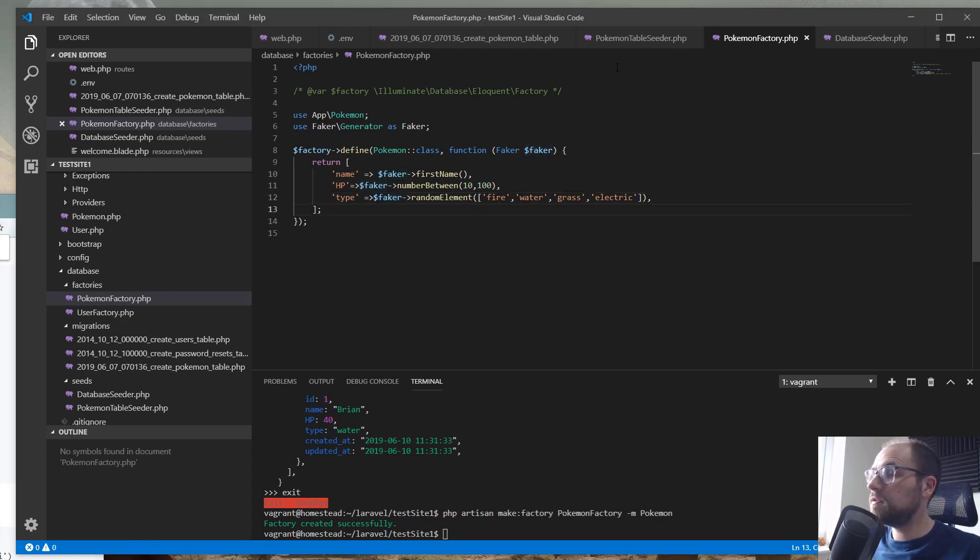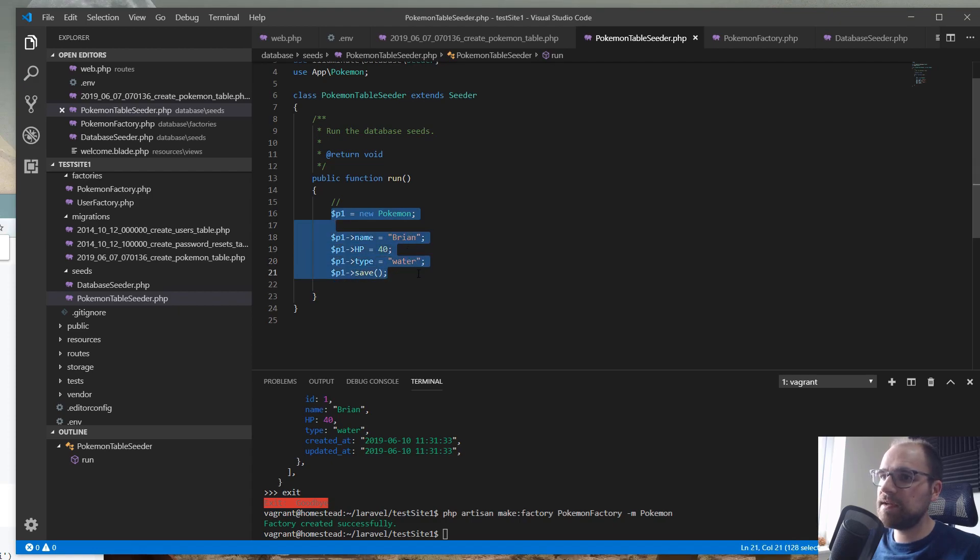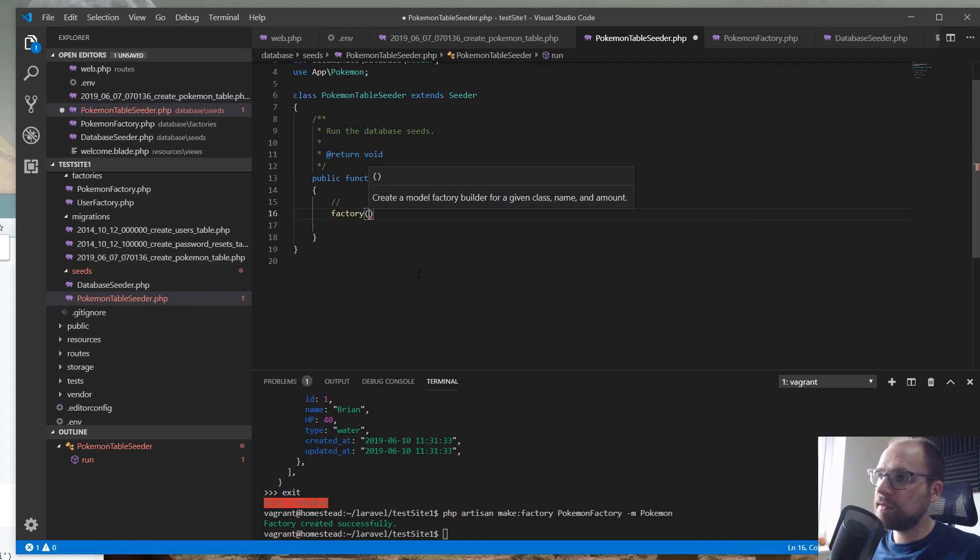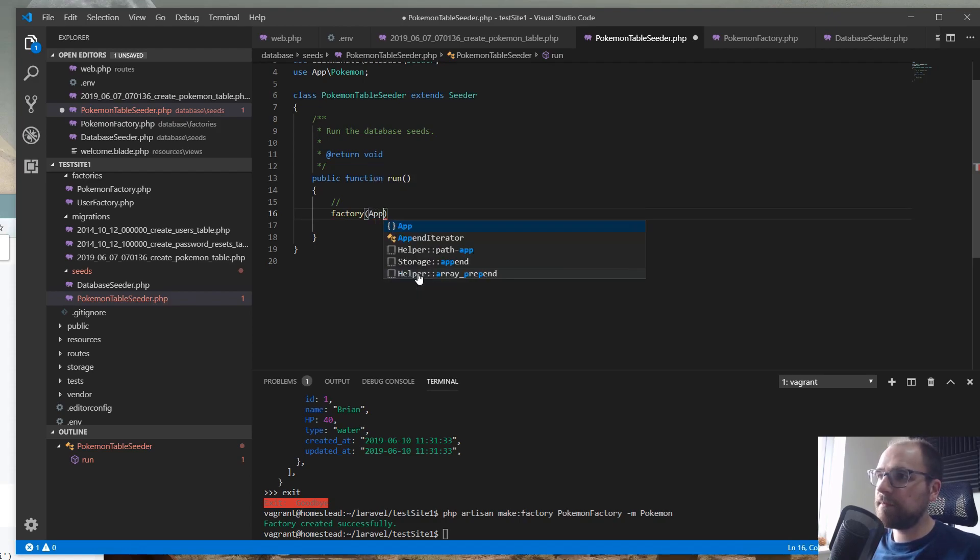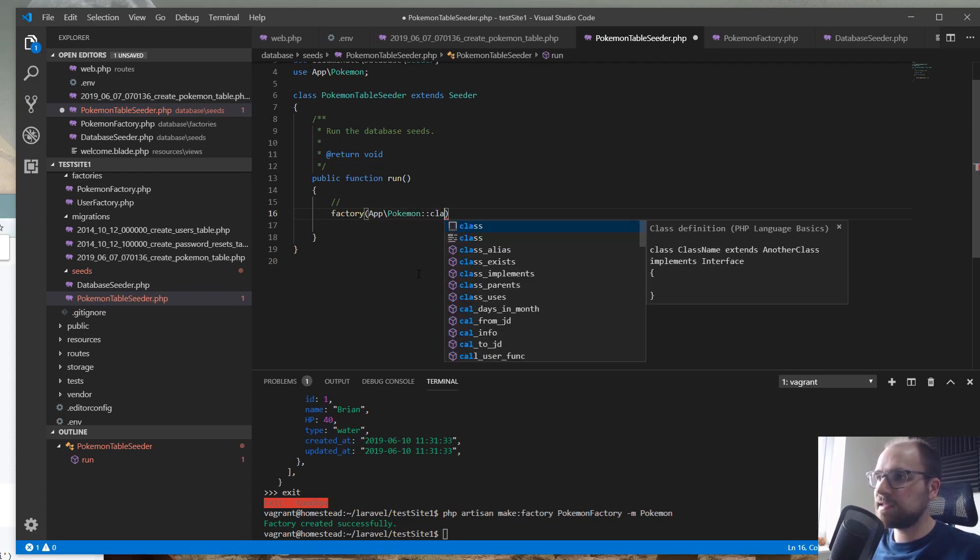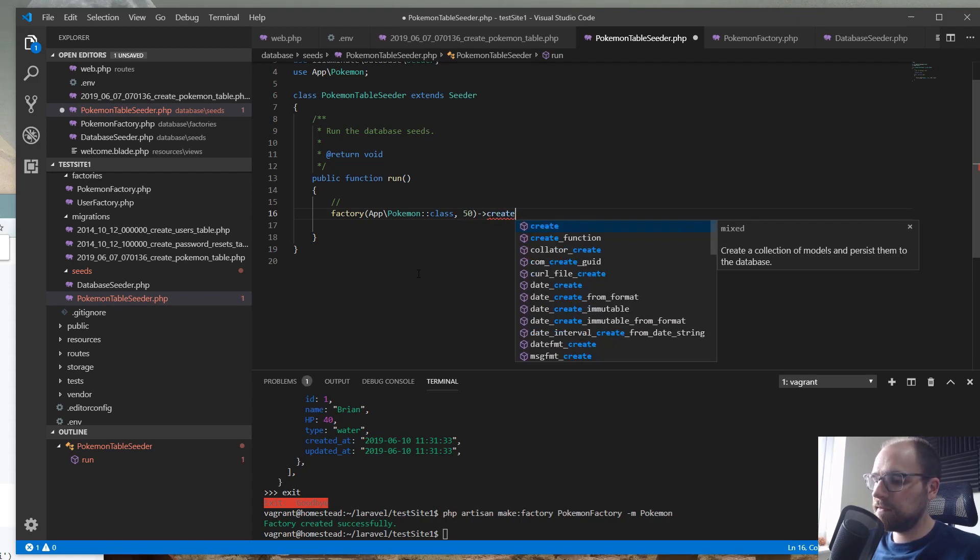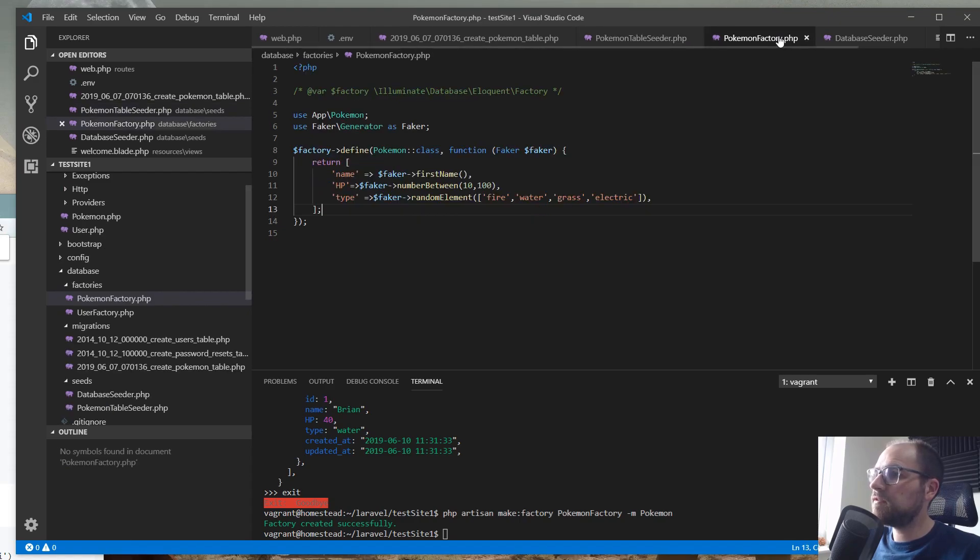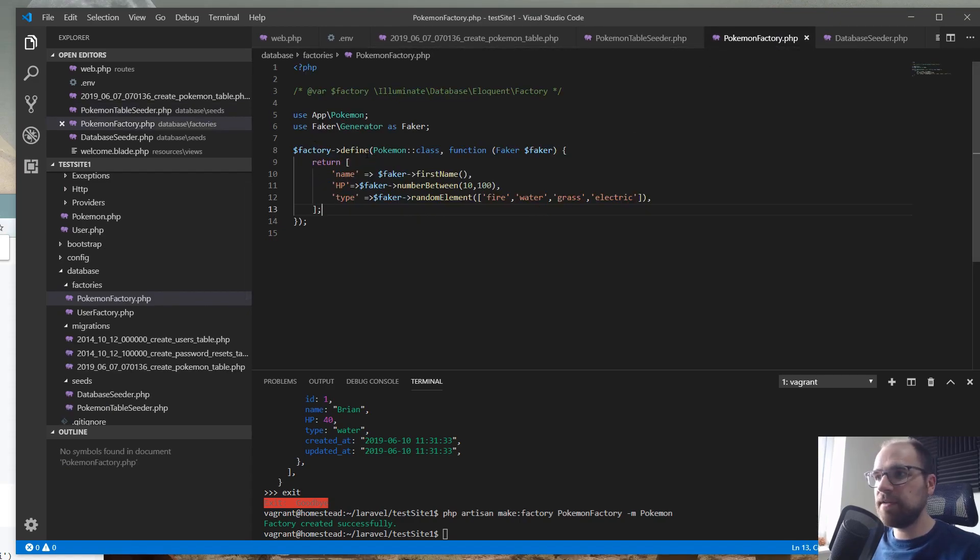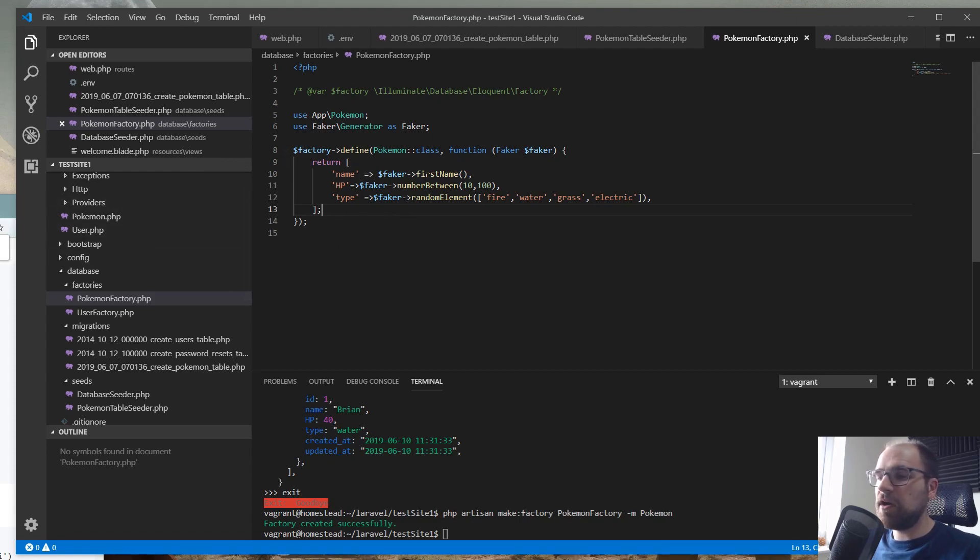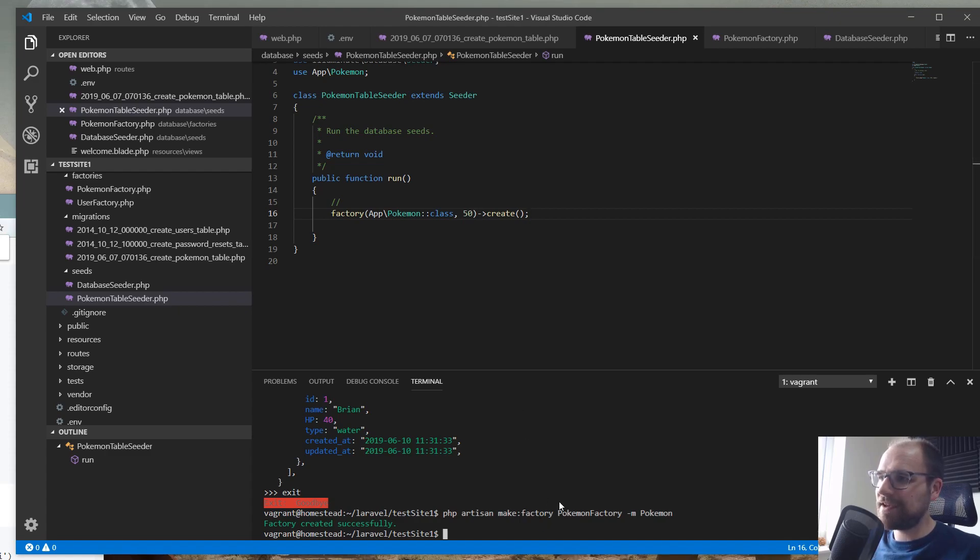So, the next thing we need to do is go to our Pokemon table seeder, and then instead, we're going to use the factory, create a model factory. So, then we want app Pokemon class. We're passing the class, and then let's say 50, and then create. And that will create those. So, we've defined a factory that can take Pokemon class, and then this function of Faker, and it returns a collection of Pokemon. And we're saying that we want 50 here. So, in theory, that should work.